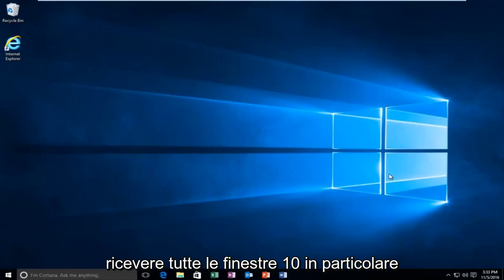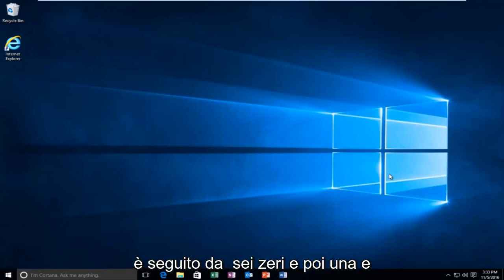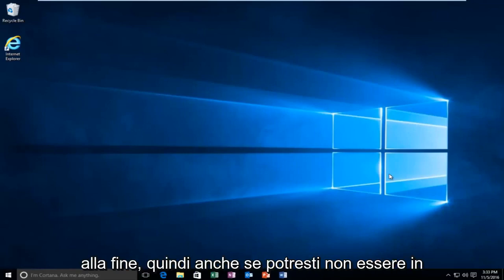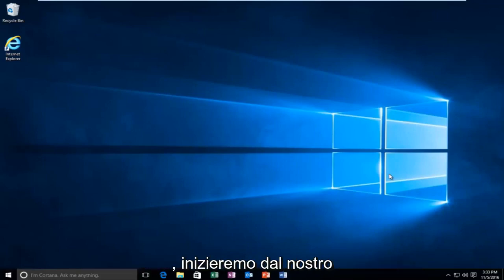Specifically, I believe the error code is 0xc followed by six zeros and then an e on the end. While you might not be able to necessarily boot into Windows,